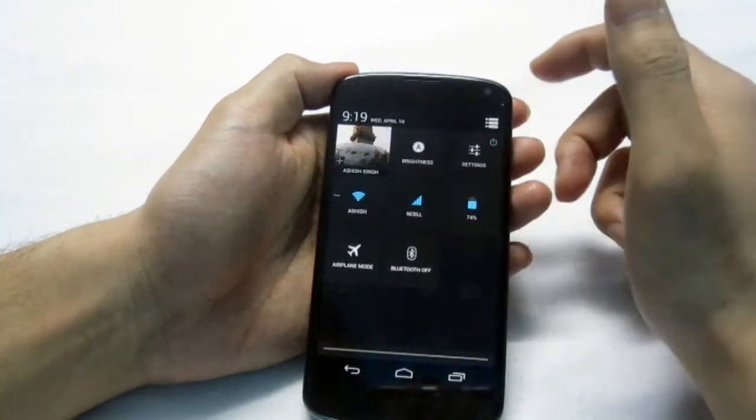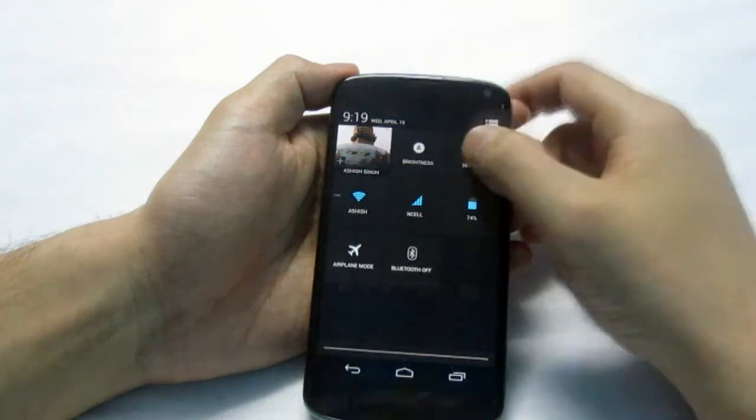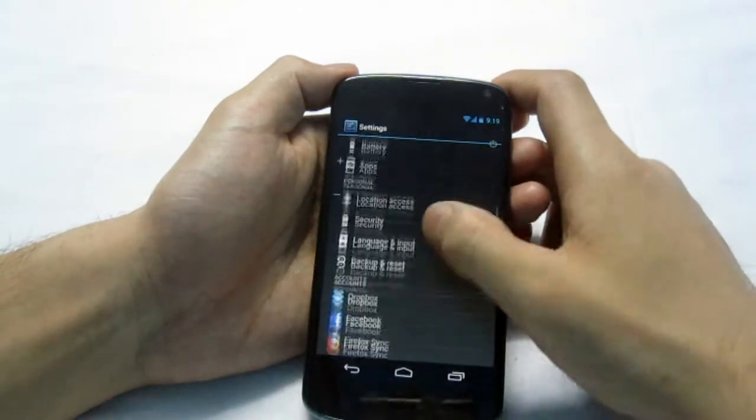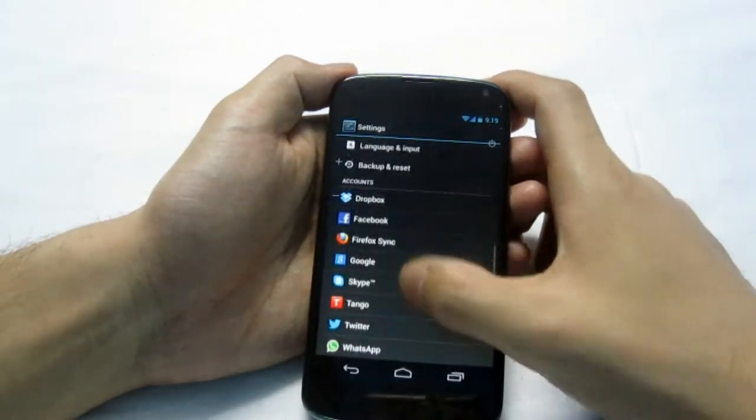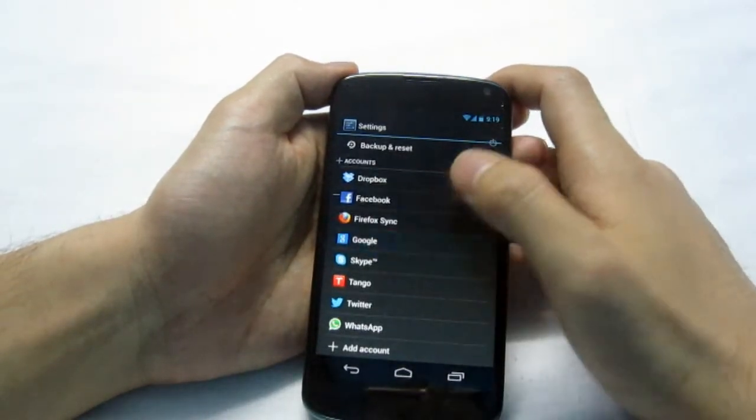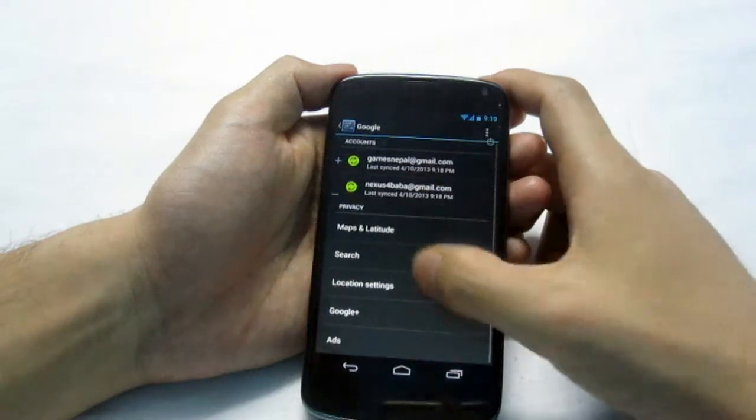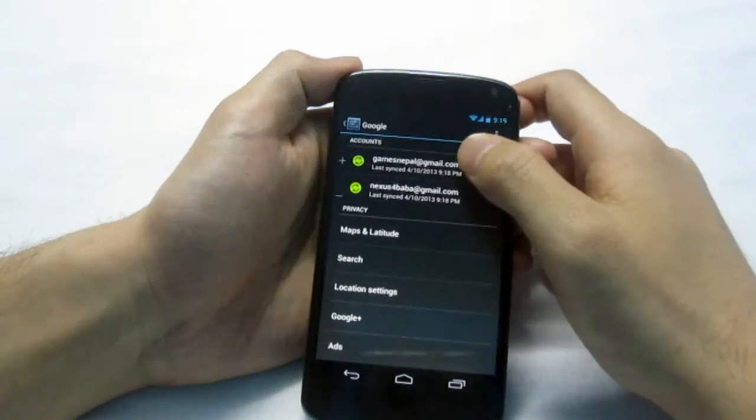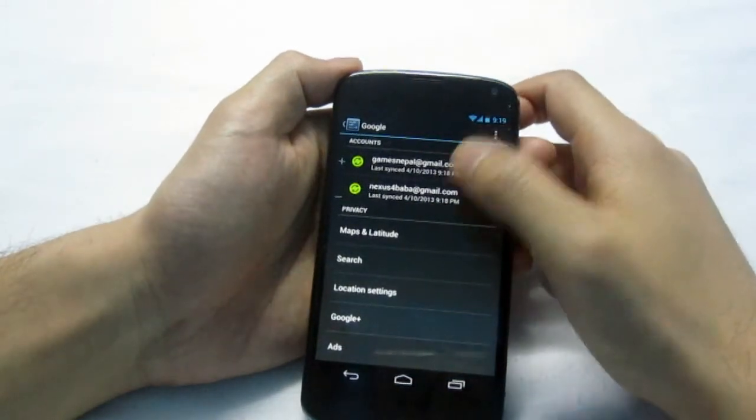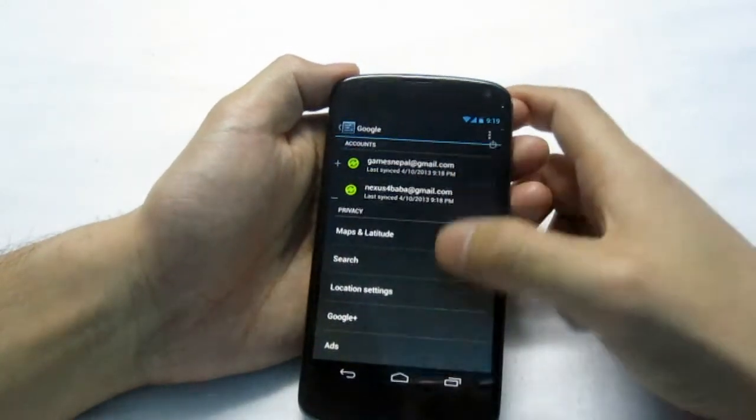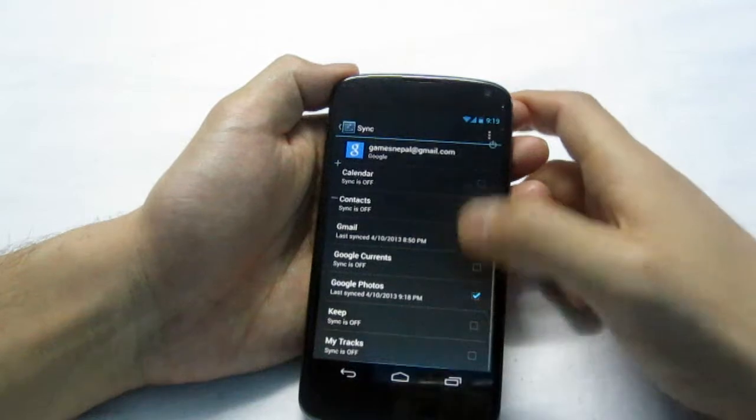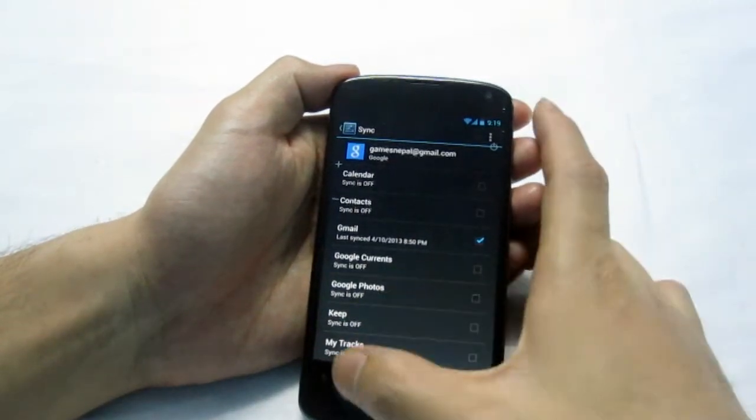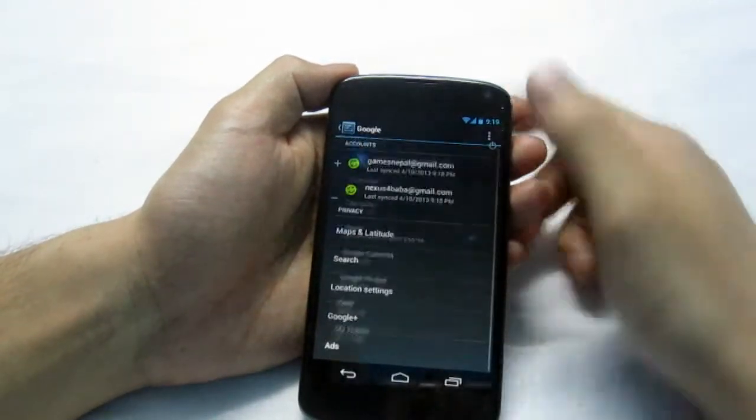So go into options, go into settings, go into Google, and your Google account should have the Google Photos option turned off.